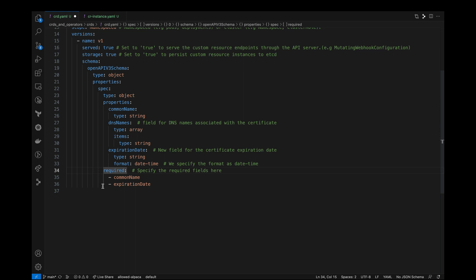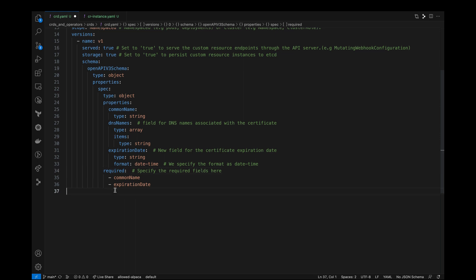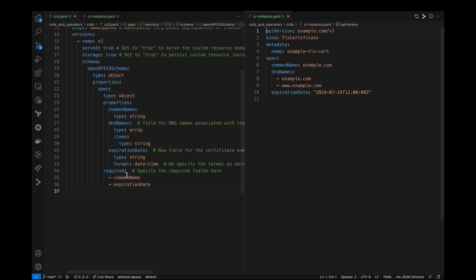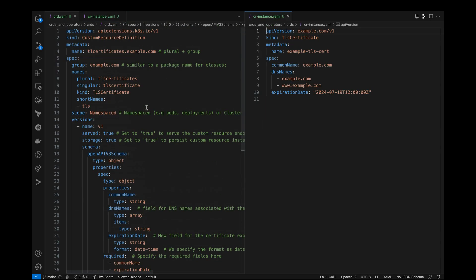Now we are going to create a custom resource instance. So for that, let's open the CR instance manifest and let's open them side by side so we can compare and look at the properties. So this manifest is very simple to understand.